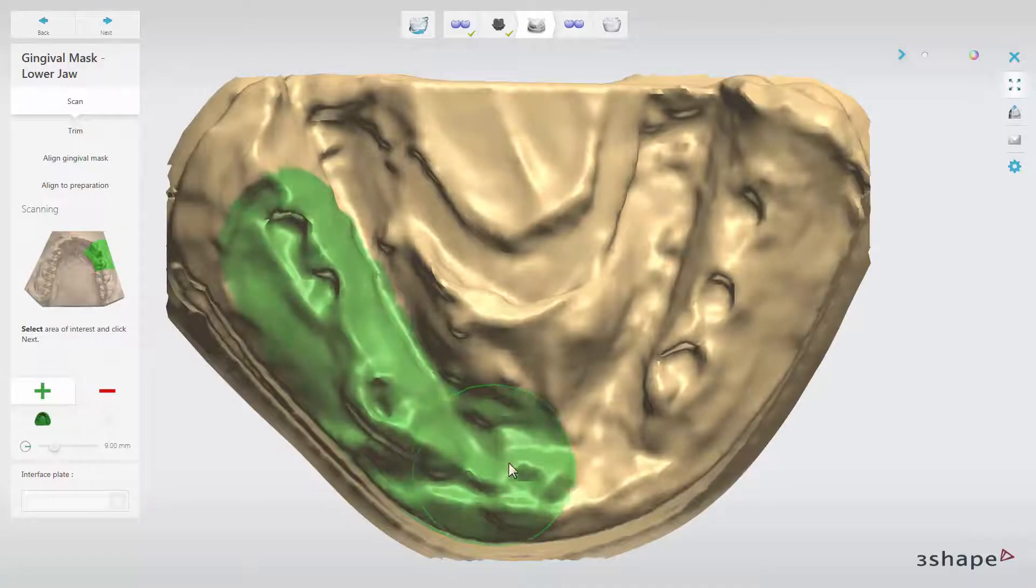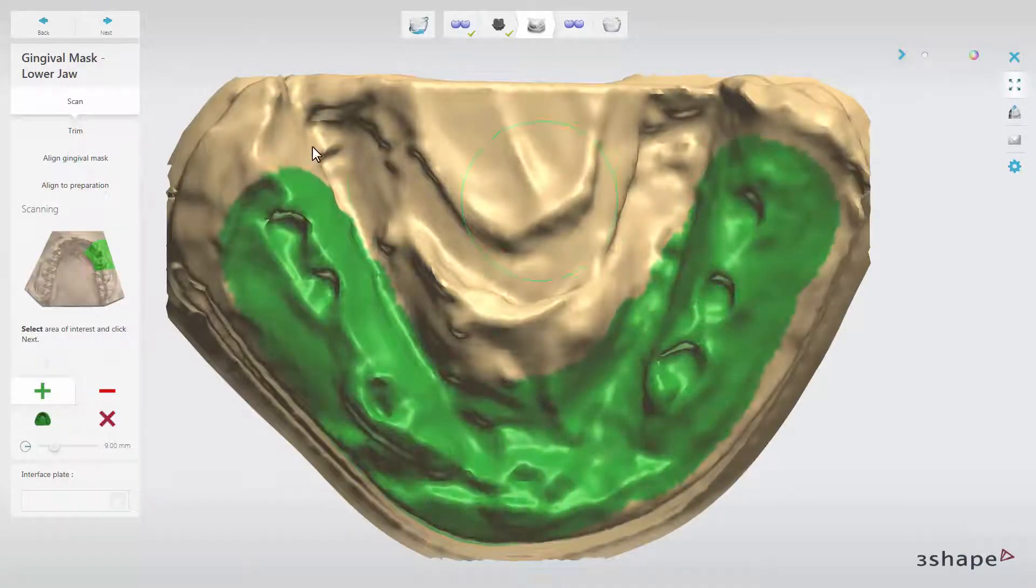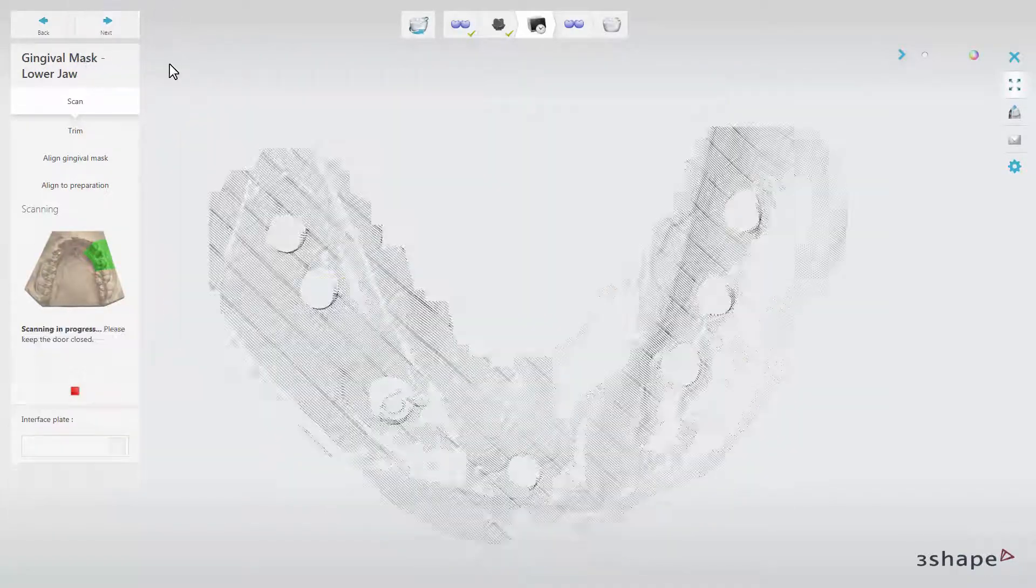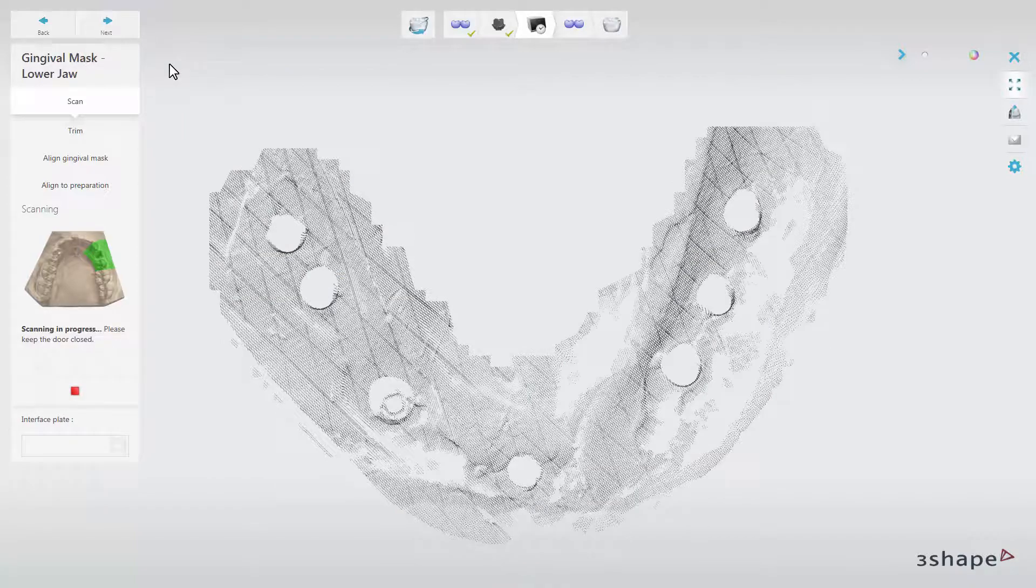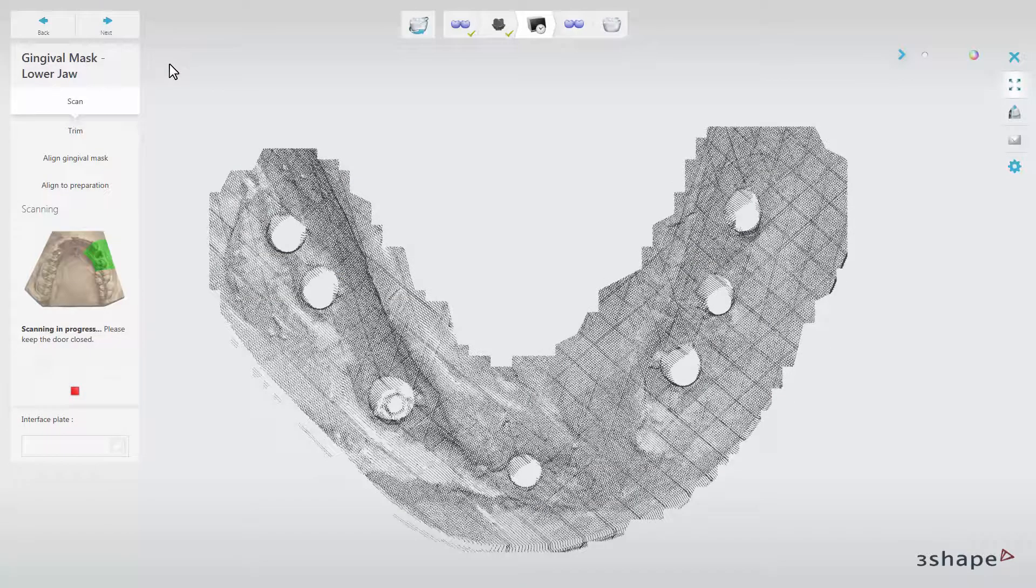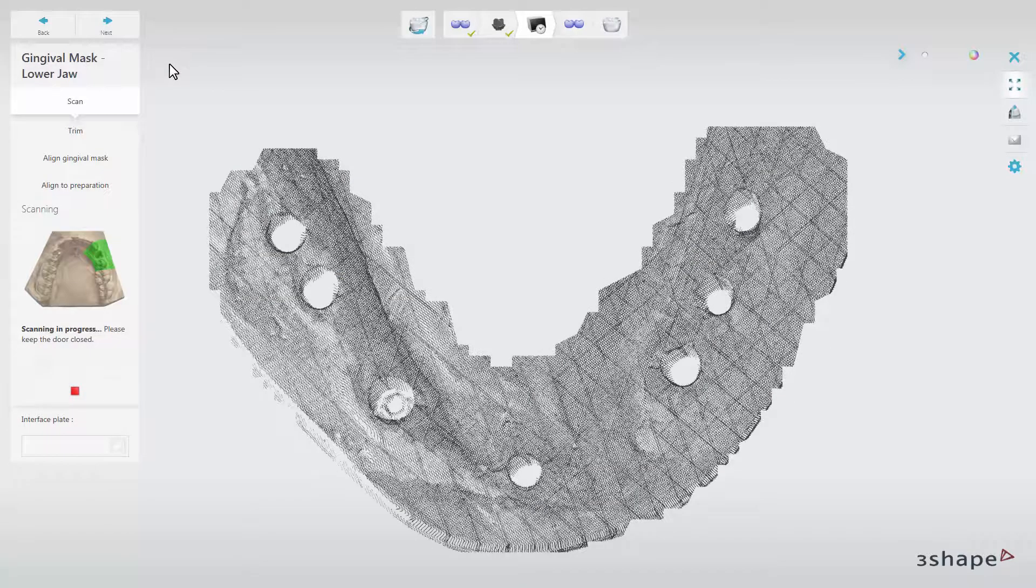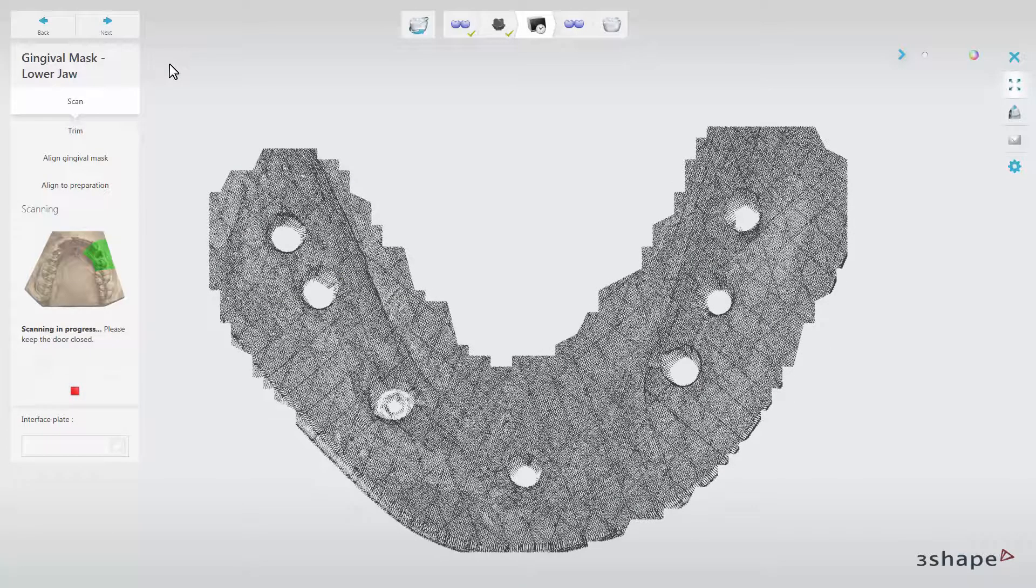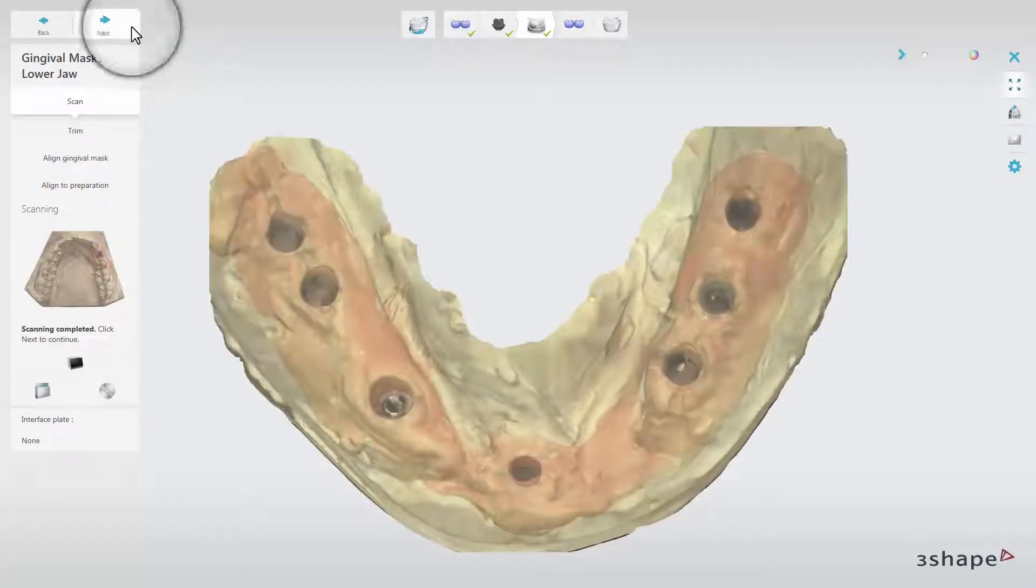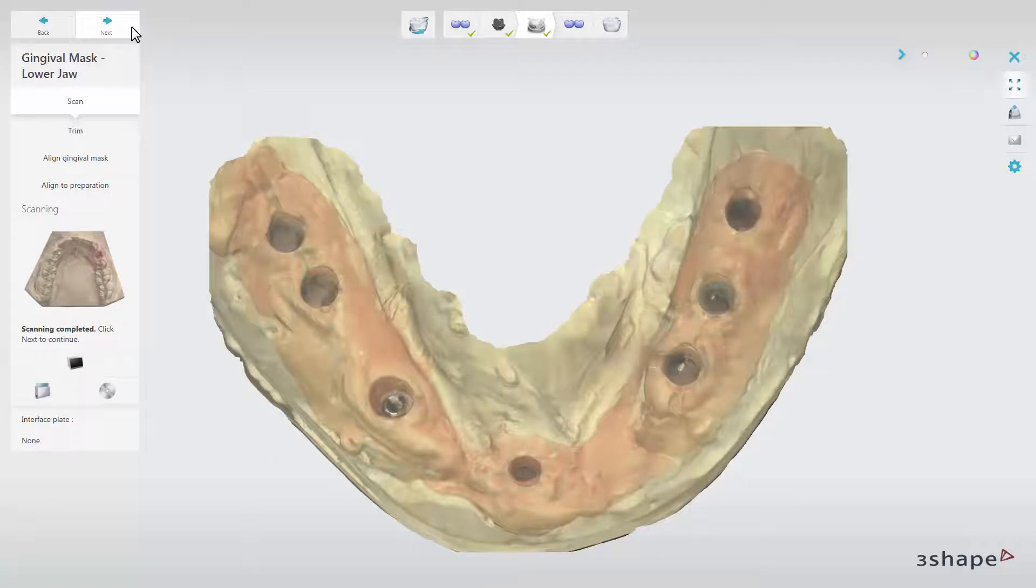As before, select the area of interest and click Next when ready. When scanning is completed, click Next again to move to the alignment sub-steps.